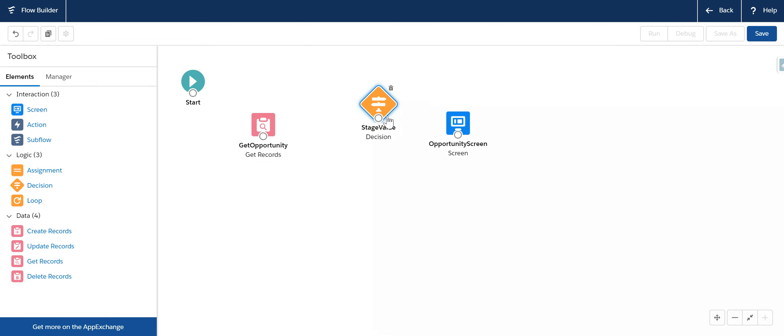Whenever the opportunity value stage picklist value is prospecting and activate this combo so each of the above fields needs to be filled out.